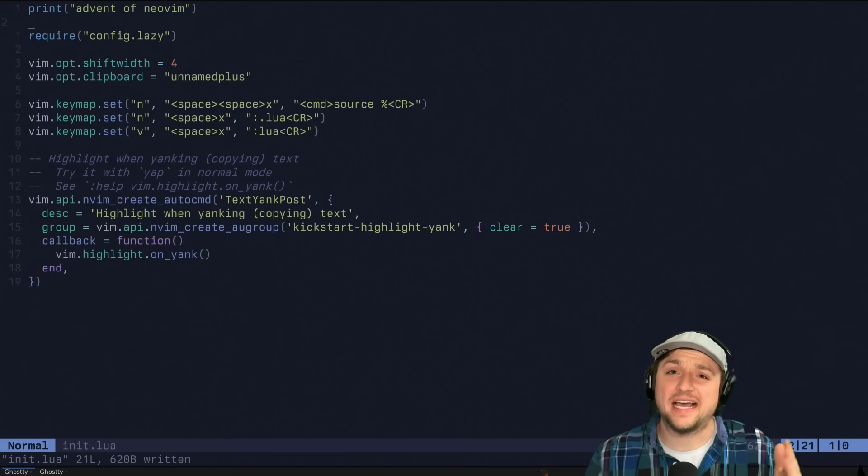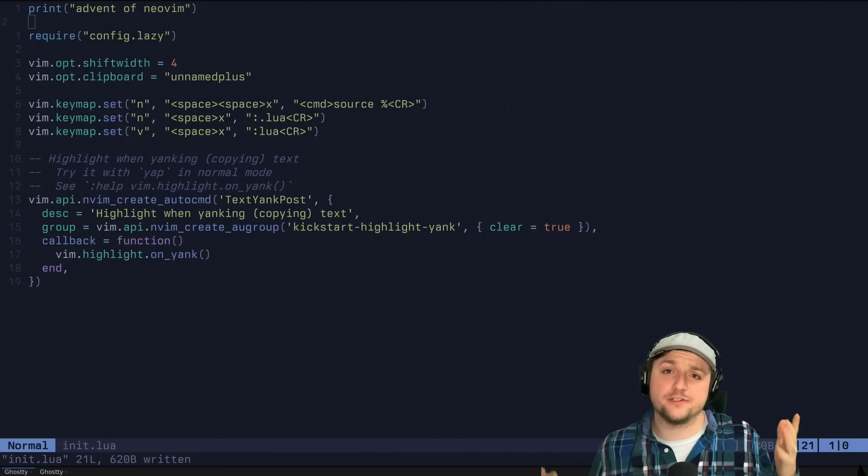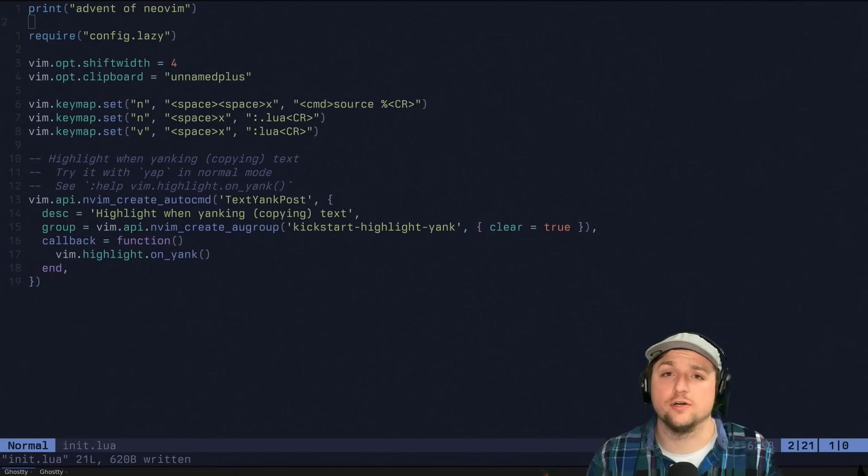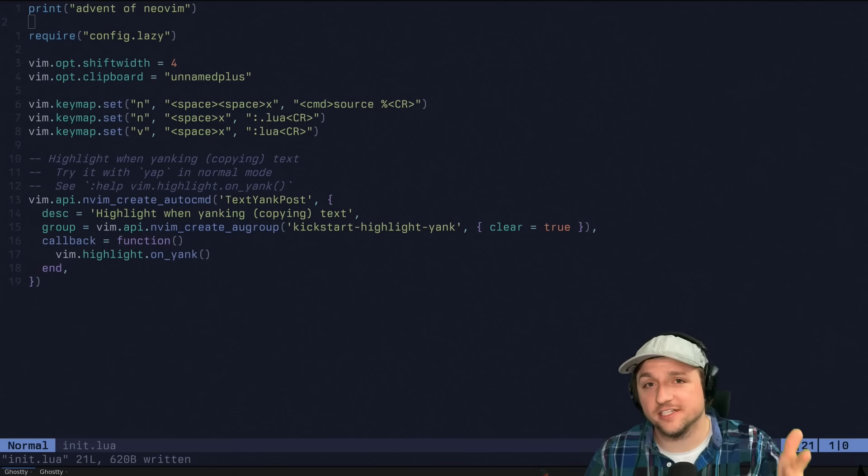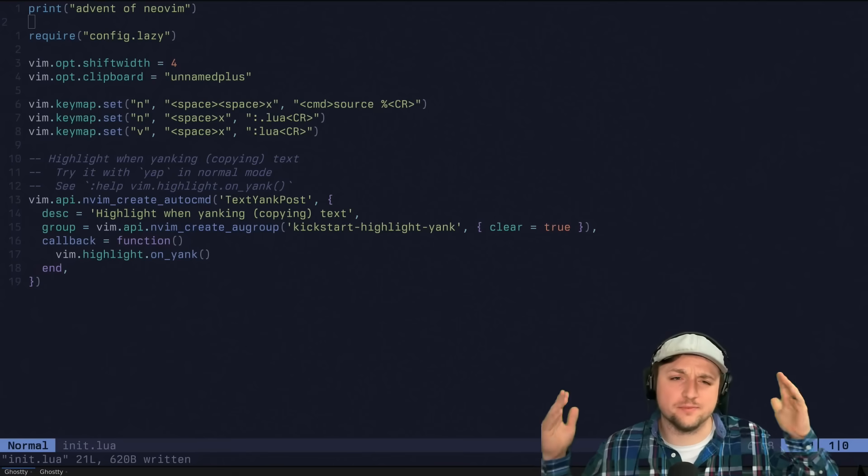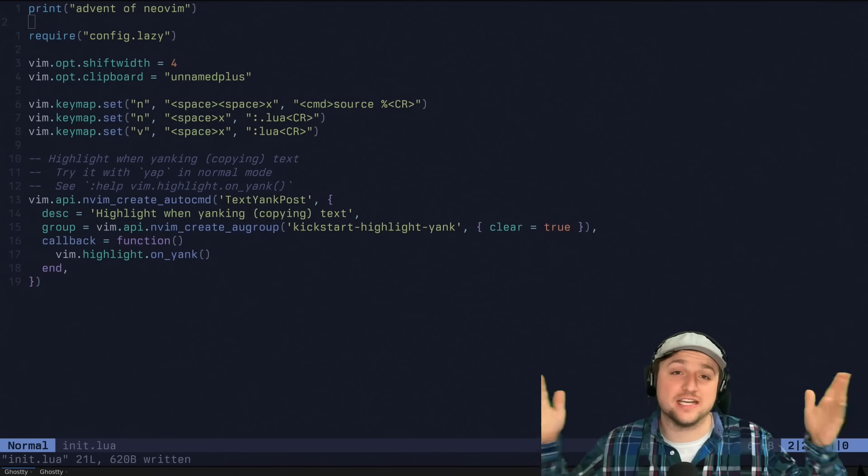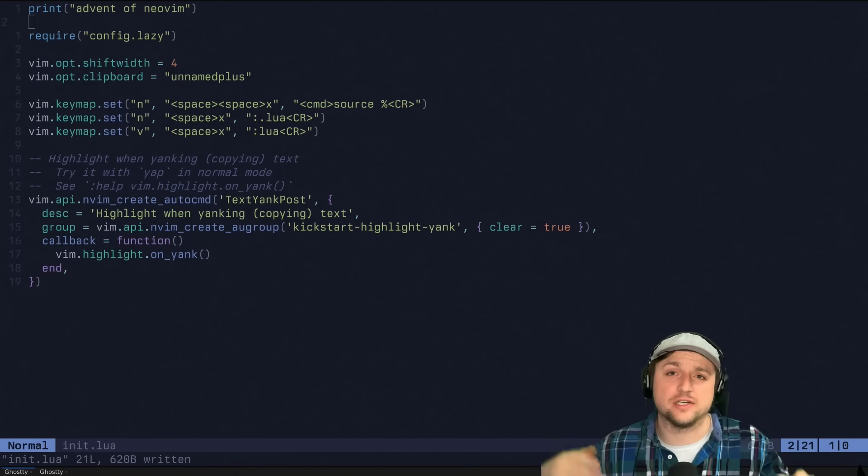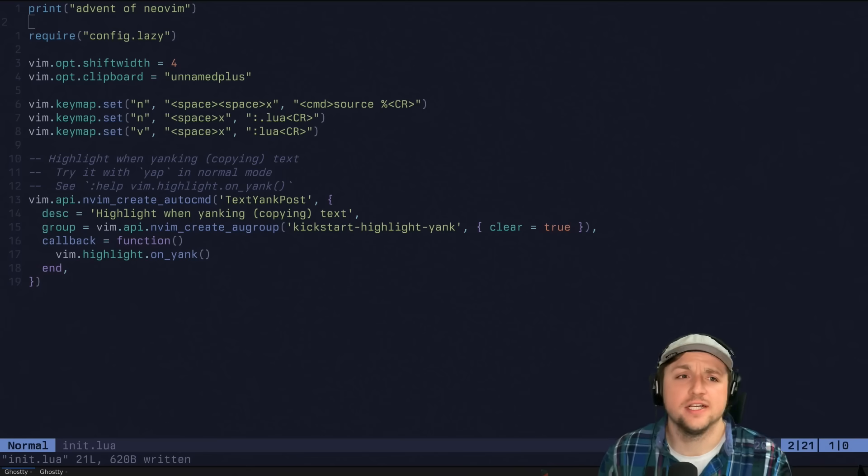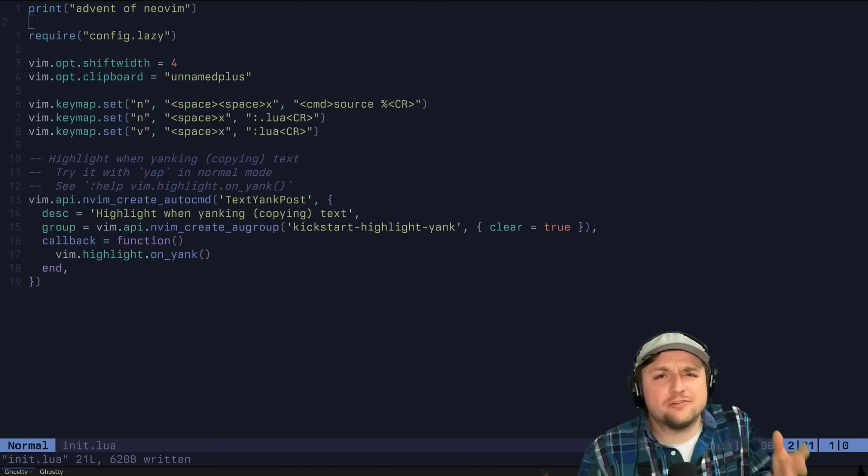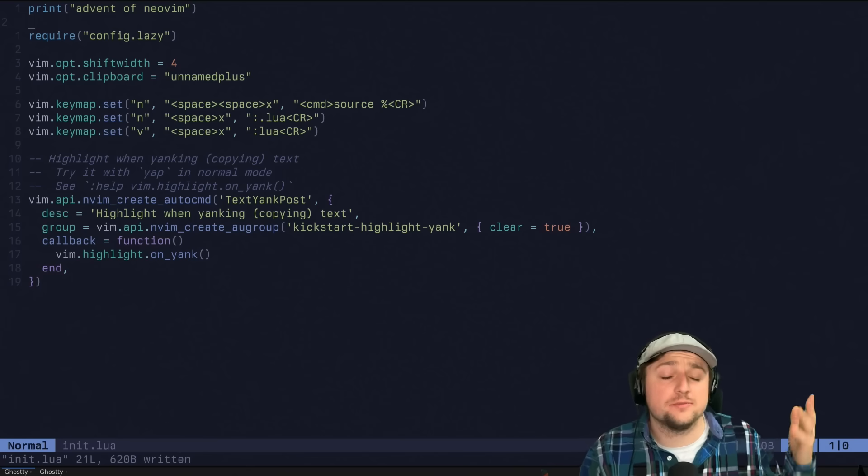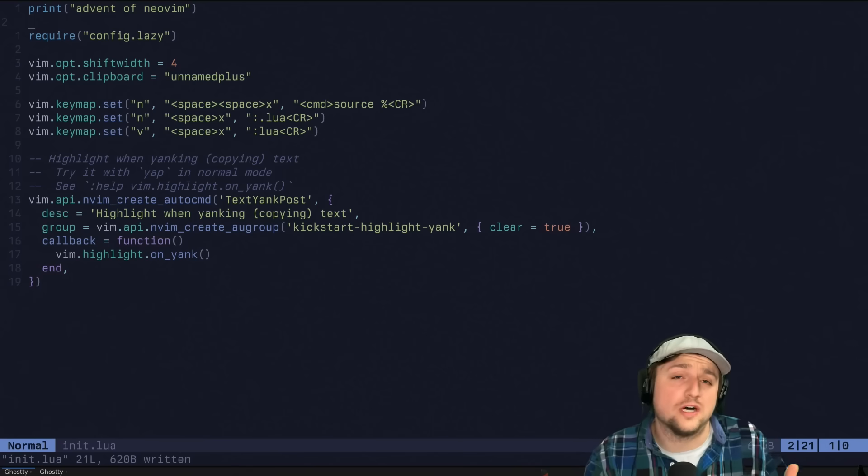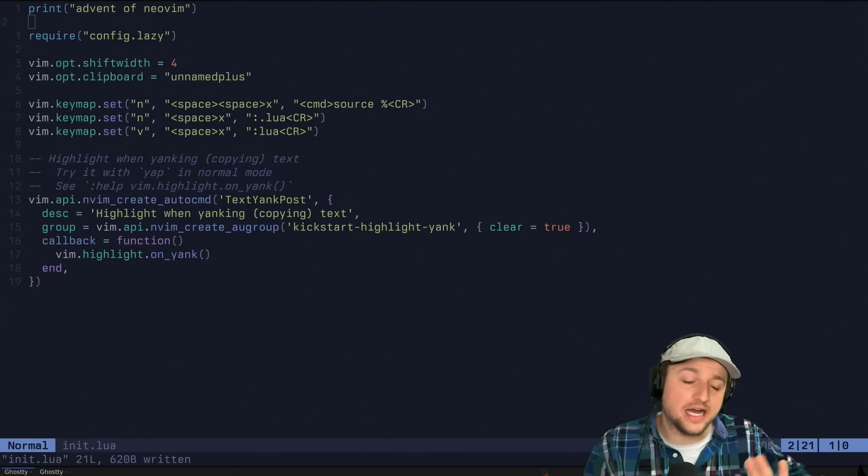Today we're going to be talking LSP, Language Server Protocol. What is it, how to configure it in NeoVim, and the basics of what's going on outside of NeoVim as well. Before we get started, we really need to learn a little bit more about what's going on with LSP.